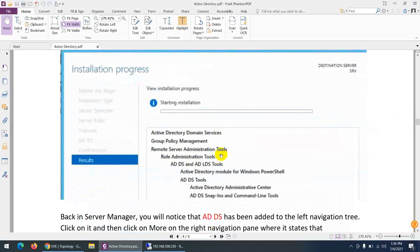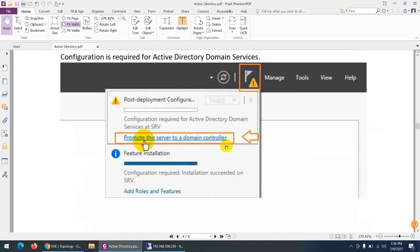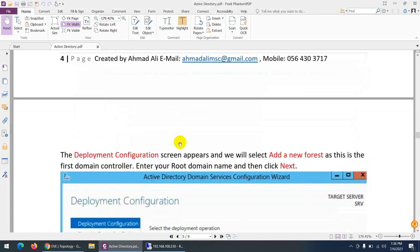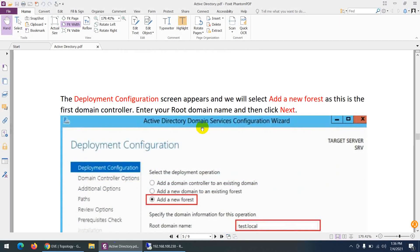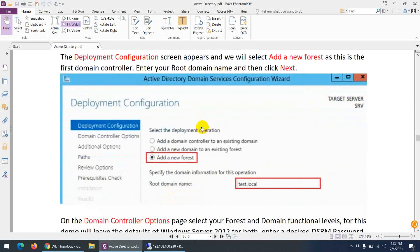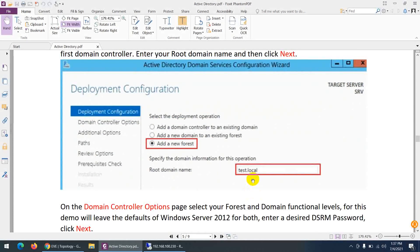When installation is done, it will show an option to promote this server to a domain controller. I'll show you how to promote it. The domain name we will use is test.local — you can give any name you like.